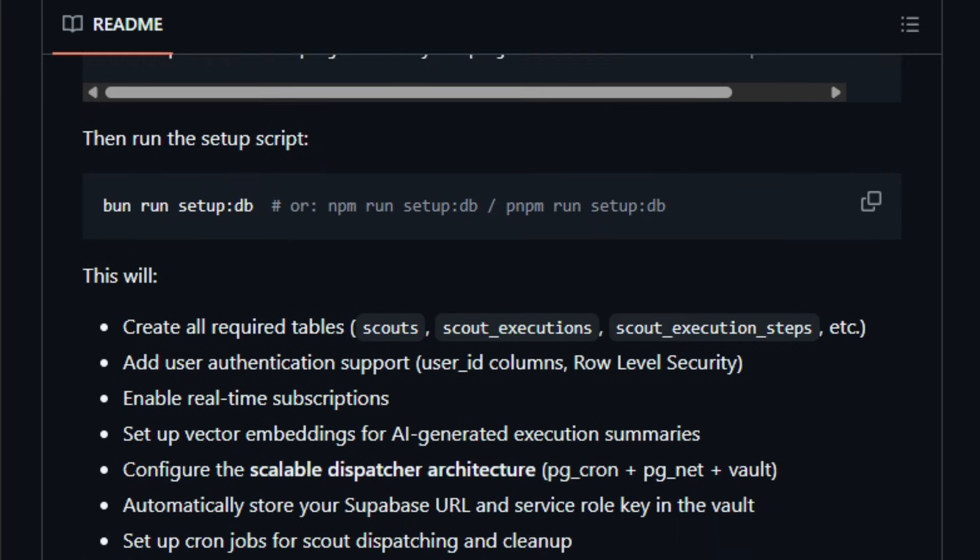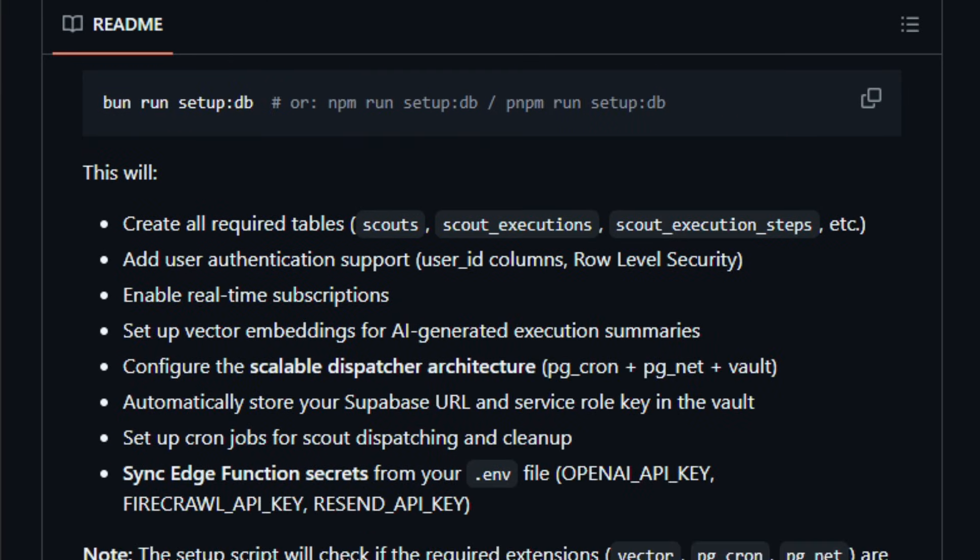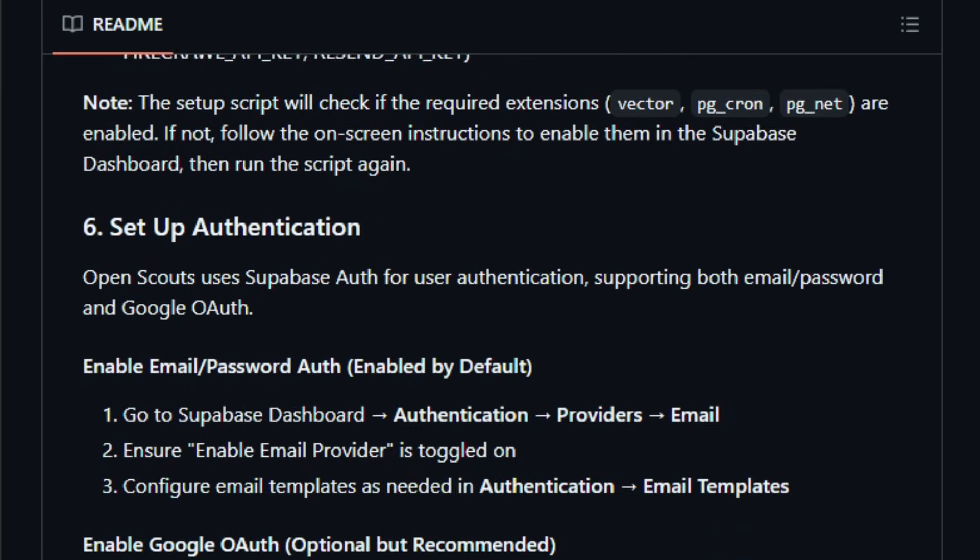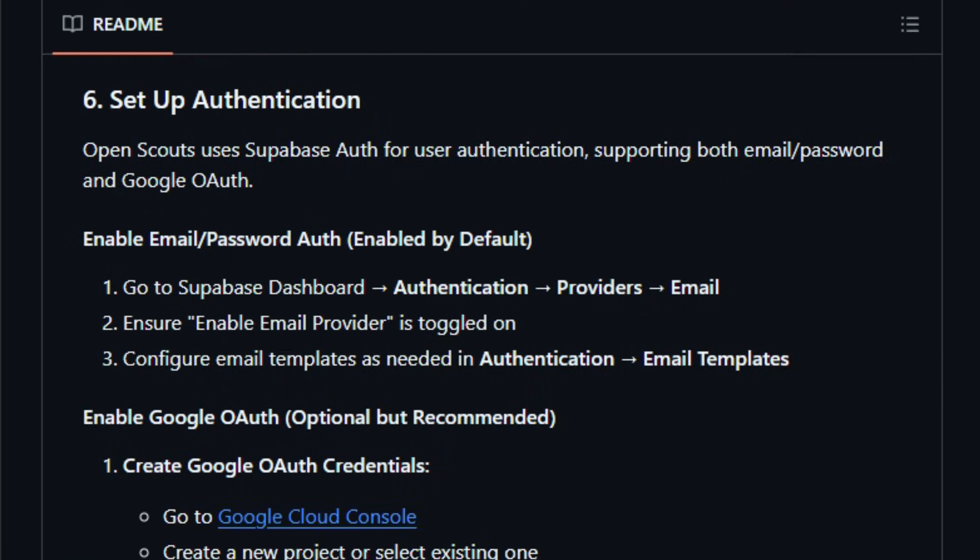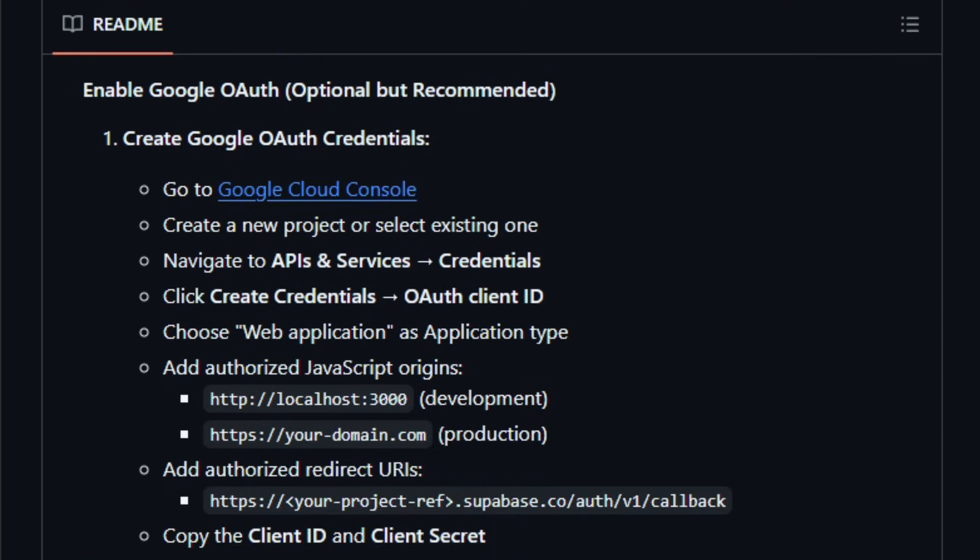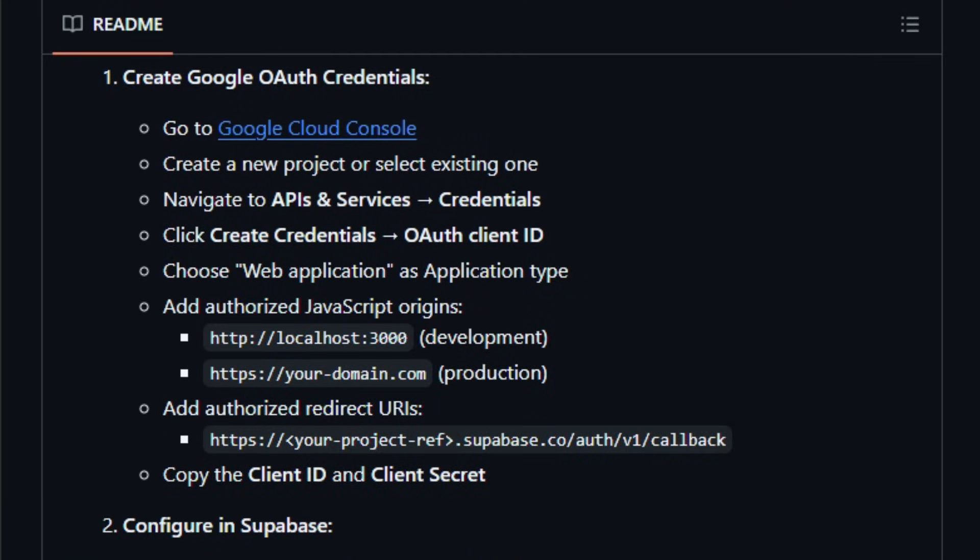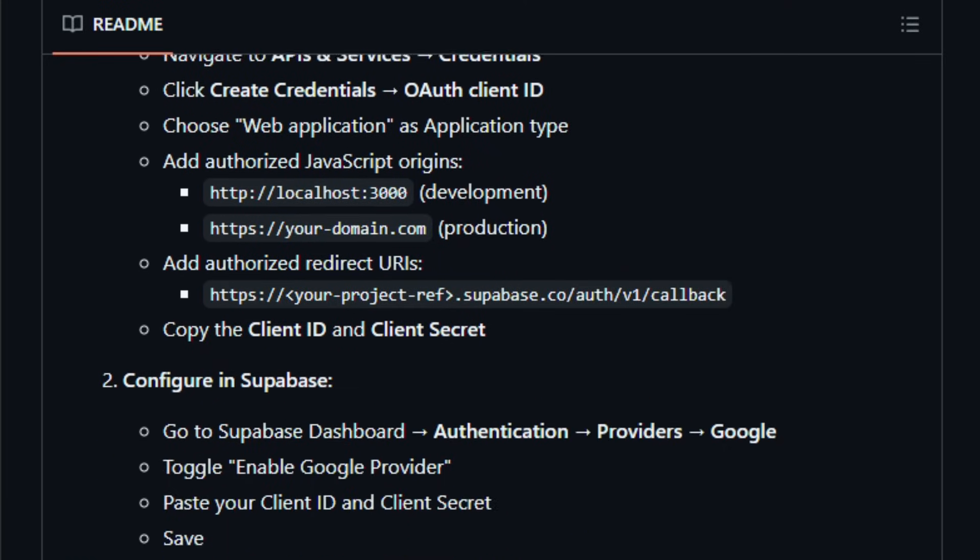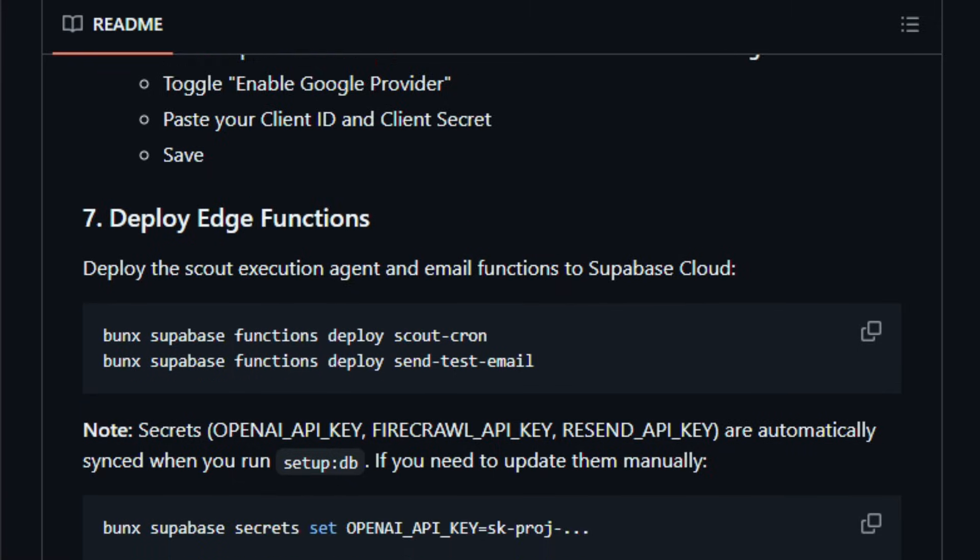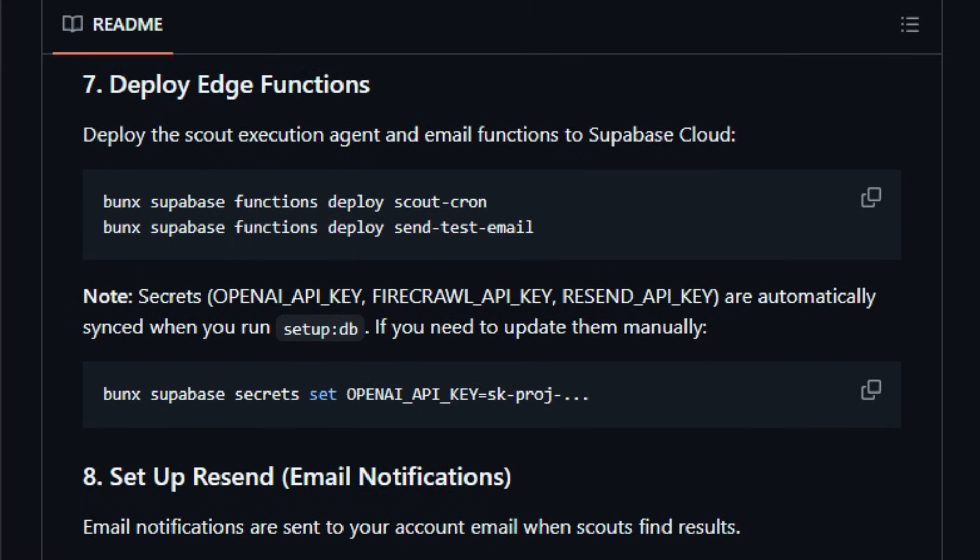Ideal for monitoring news, job postings, product pages, or any dynamic content. Being open-source and built with Firecrawl means you get flexibility. You can self-host, customize alert logic, and integrate with your own pipelines.